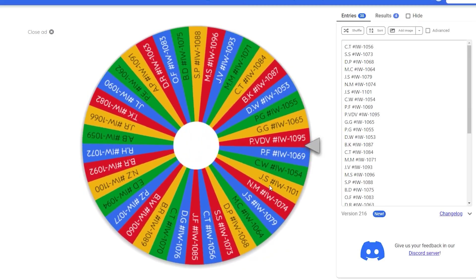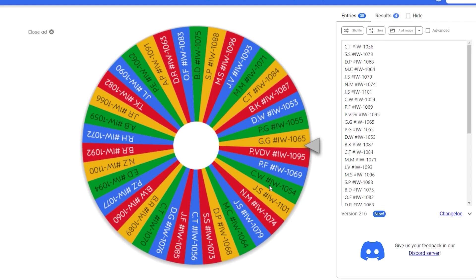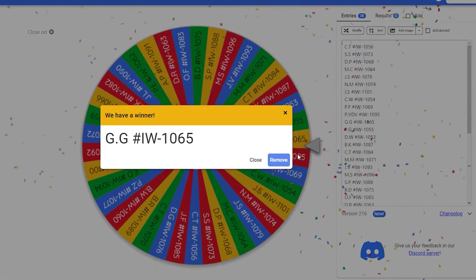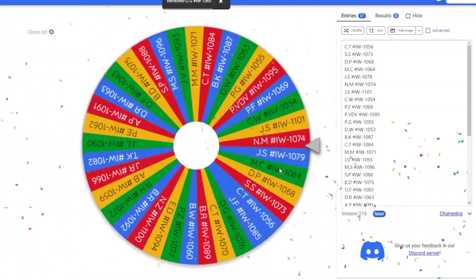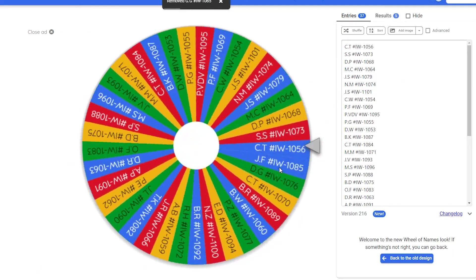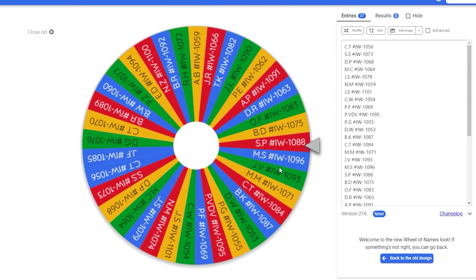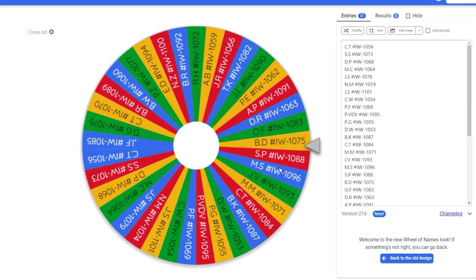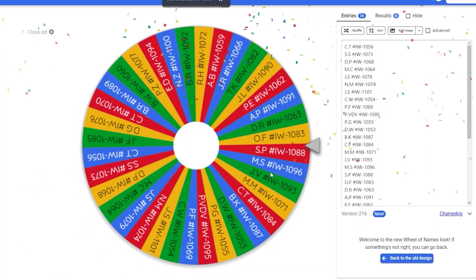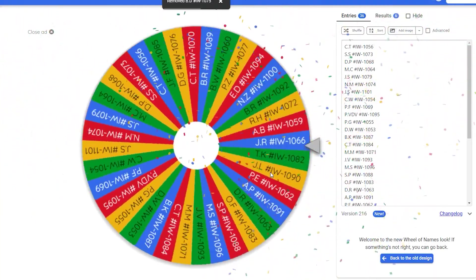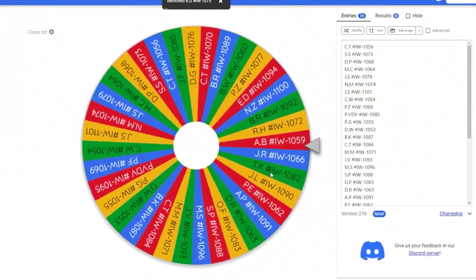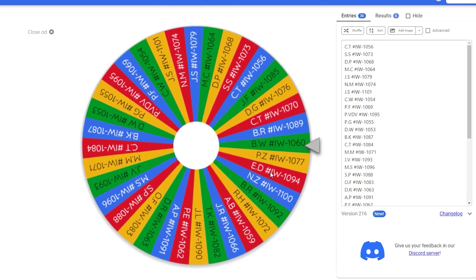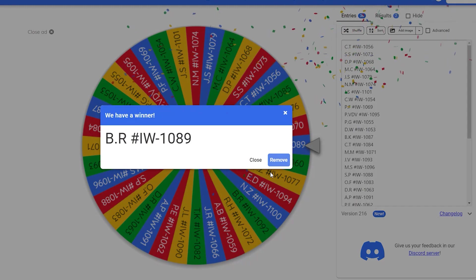The winner of the full hollow Kickstarter Flatwoods Monster is GG, order 1065. The winner of the Nightfall Revive box is BD, order number 1075. And the winner of the UFO booster box is BR, order number 1089.